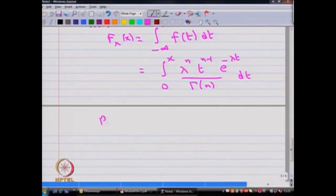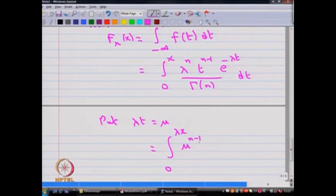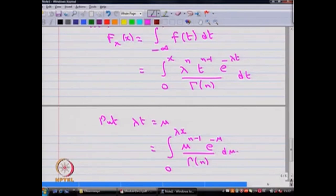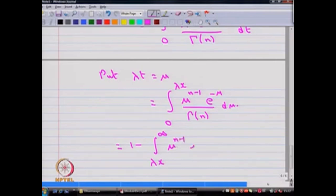To evaluate this integral, make the substitution lambda times t equal to mu. The integral becomes the integral from 0 to lambda x of mu to the power n minus 1 times e to the power minus mu, divided by gamma of n, with respect to d mu. This is the same as 1 minus the integral from lambda x to infinity of mu to the power n minus 1 times e to the power minus mu, divided by gamma of n, d mu.